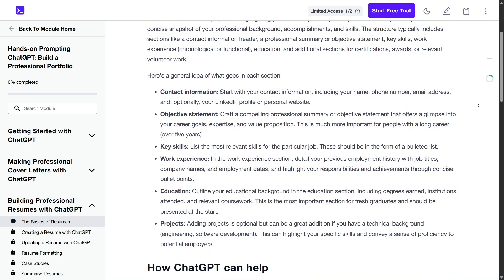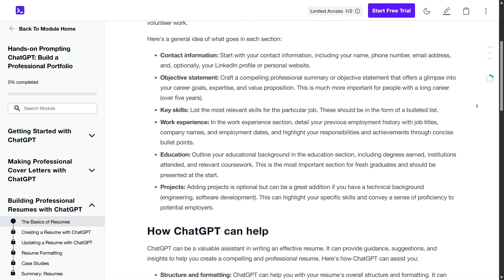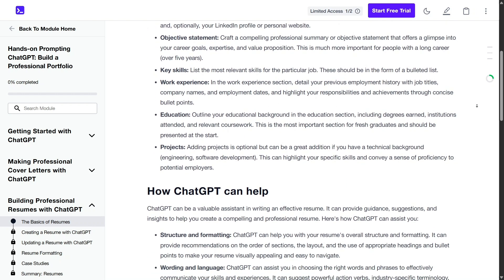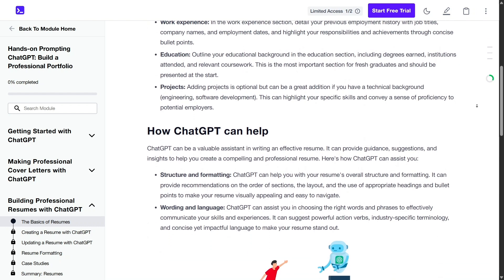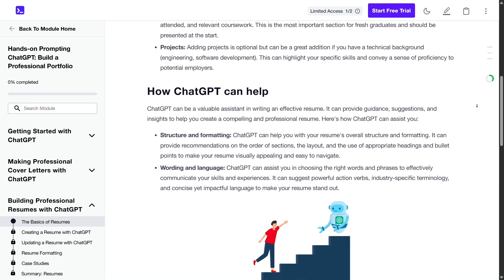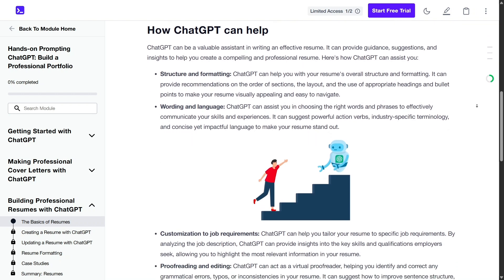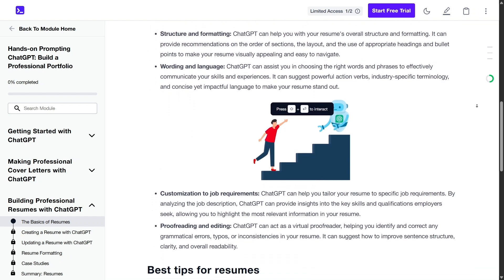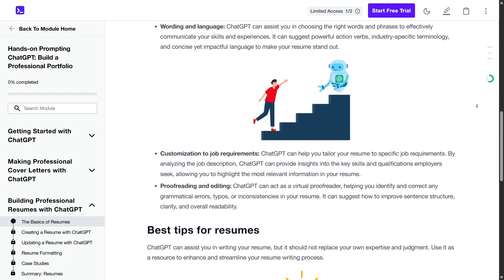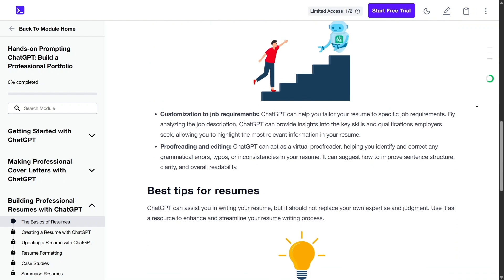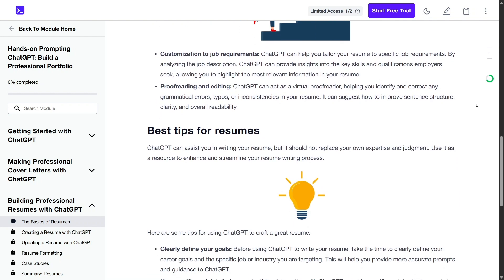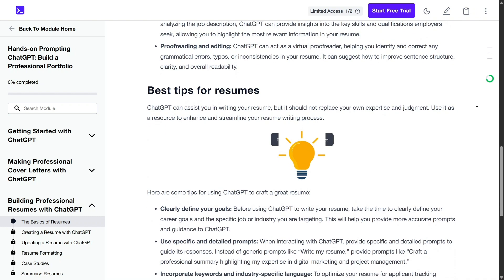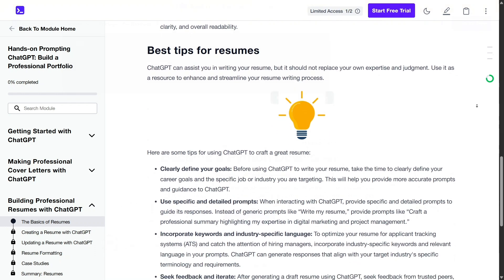Despite these considerations, Educative remains a robust platform for individuals aiming to enhance their software development skills. Its focus on interactive, hands-on learning, coupled with a vast array of courses and projects, makes it a valuable resource for both beginners and experienced developers. The platform's commitment to regularly updating content ensures that learners stay abreast of the latest industry developments.